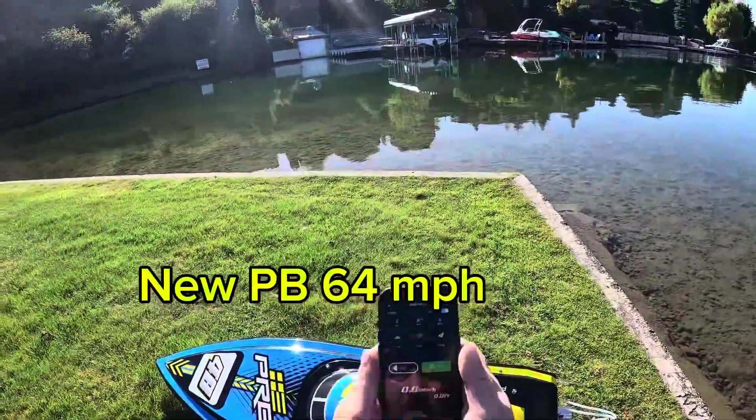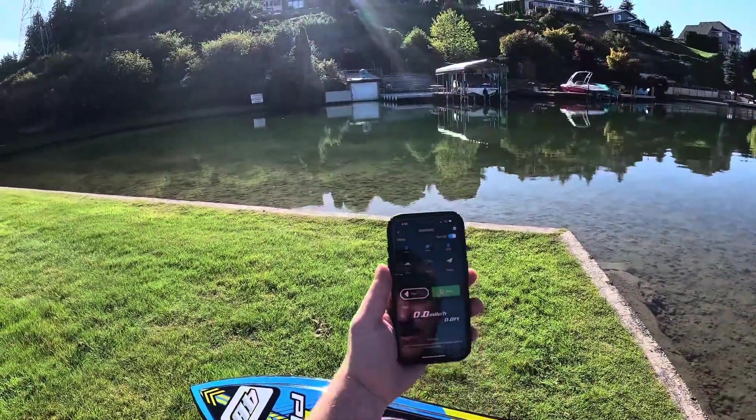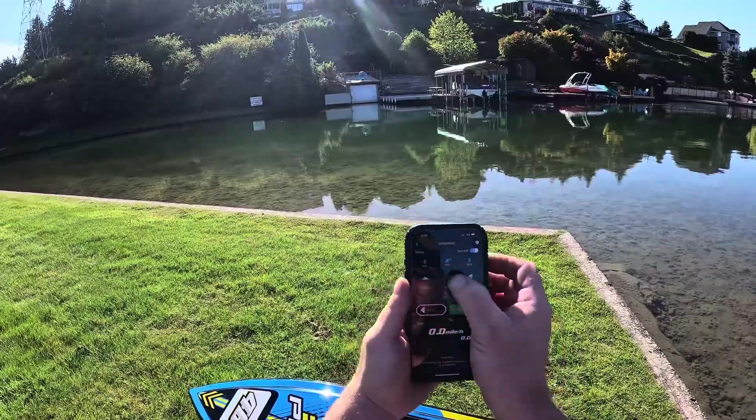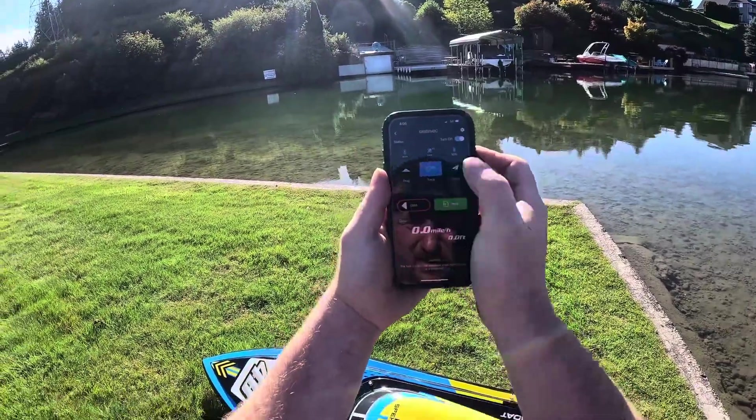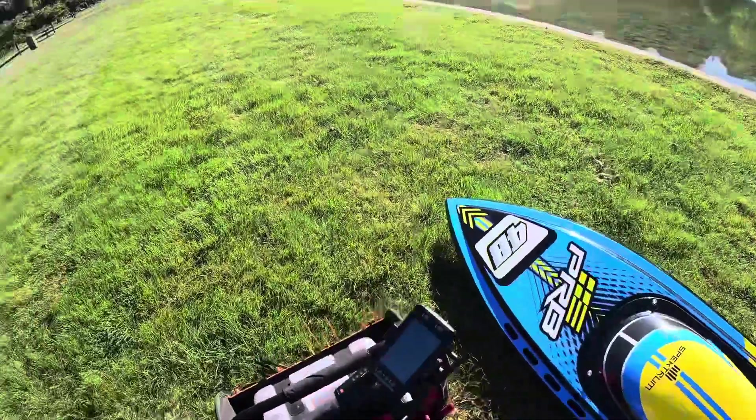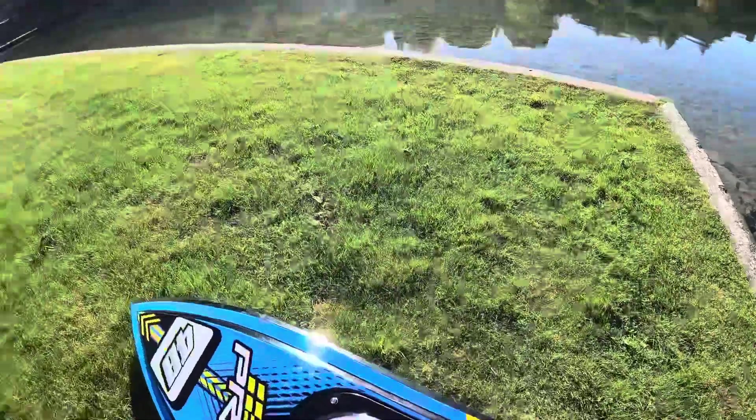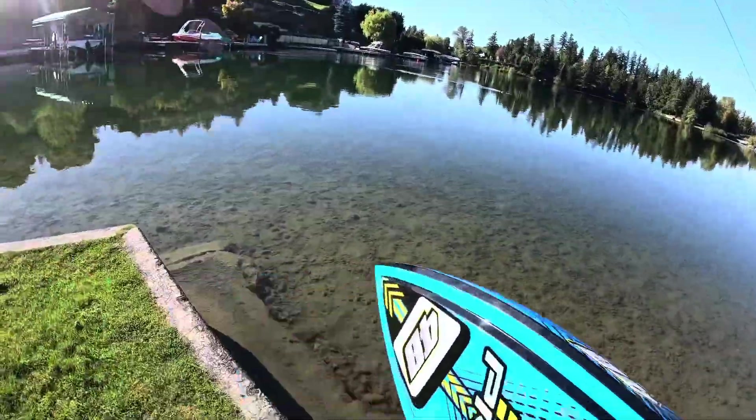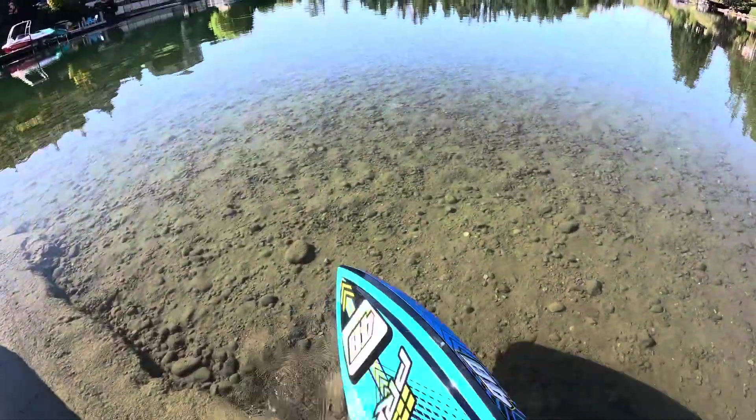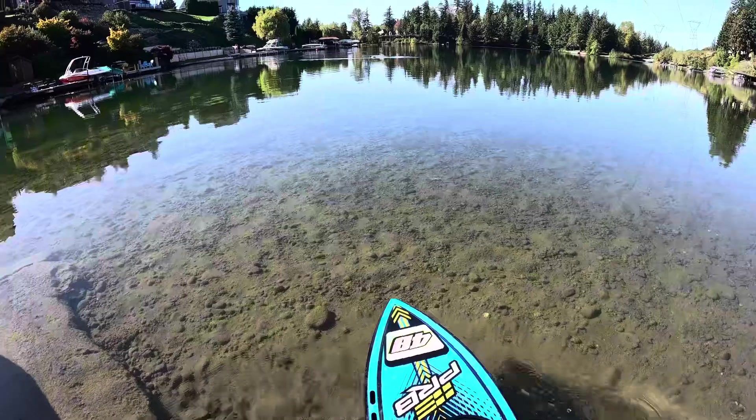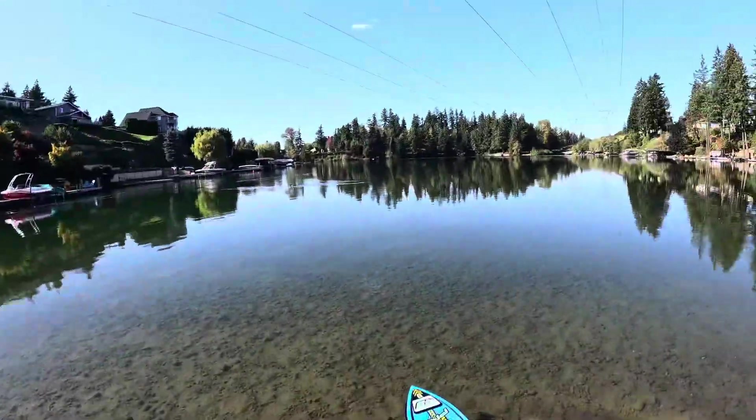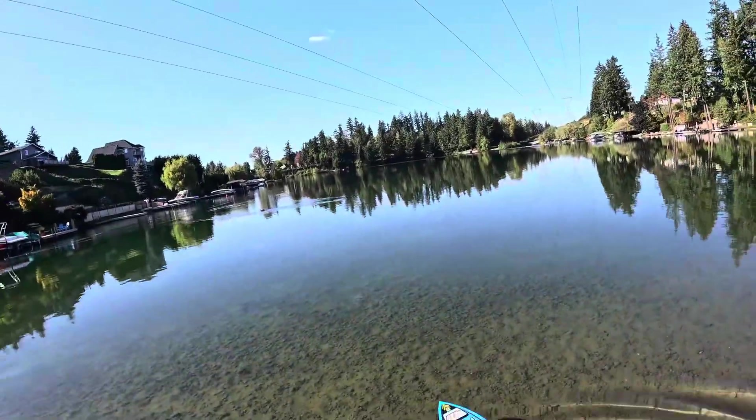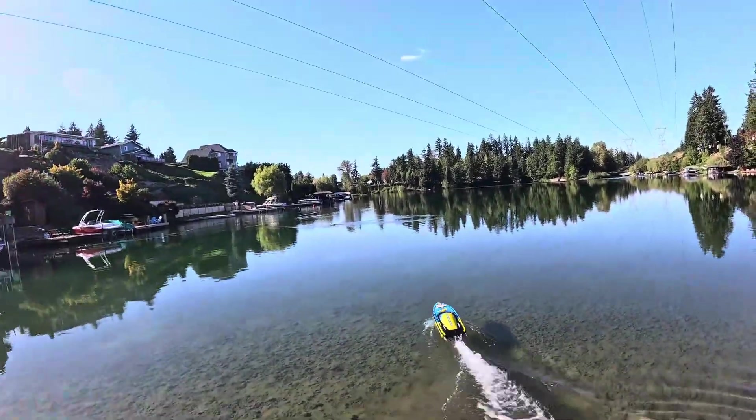All right, so we're back out one more time to see if we can break my PB of 63. Track start right there. Supersonic 48. Nice day, I wish there was a little bit of ripple, oh well.